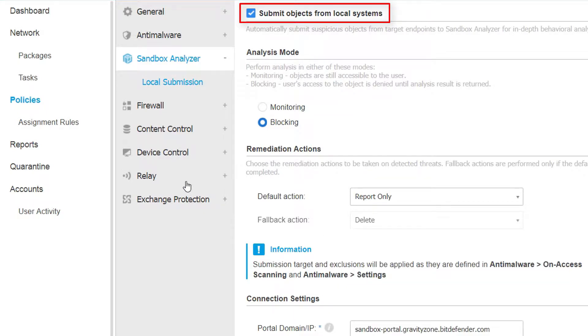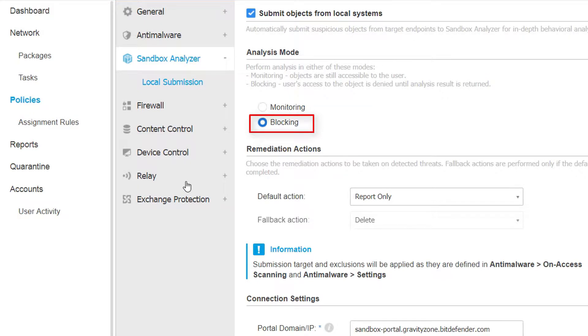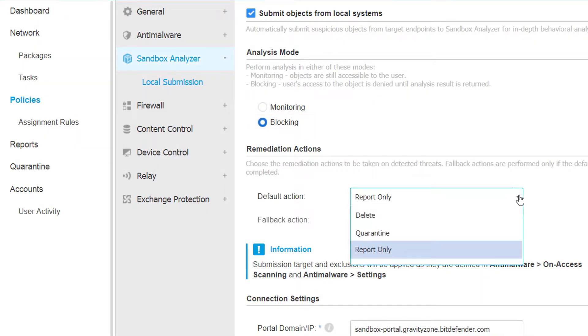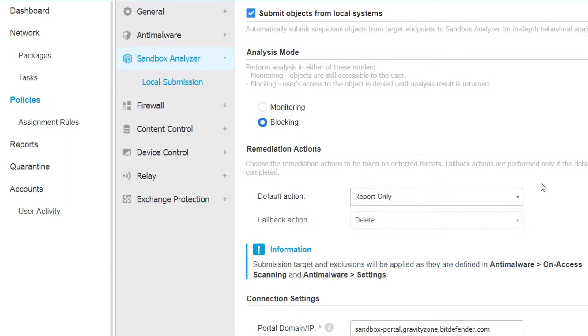With this setup, Bitdefender Gravity Zone will block suspicious files from executing. If the file is deemed malicious by the Sandbox Analyzer, it can be reported, quarantined, or deleted. In Peter's case, detected threats will be reported to the administrator.